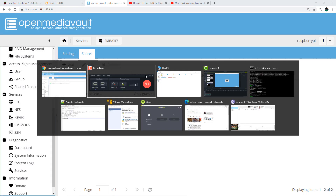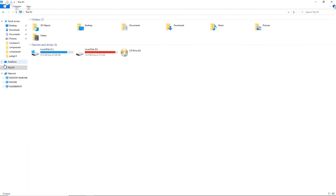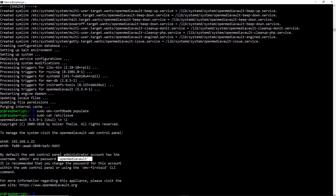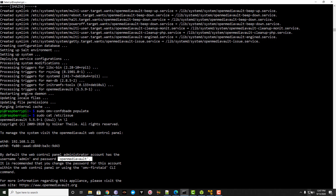Go to This PC on your Windows PC, and inside the Network section you will be able to see the Raspberry Pi. If you're not able to see the Raspberry Pi there, you need to enable the sharing options.